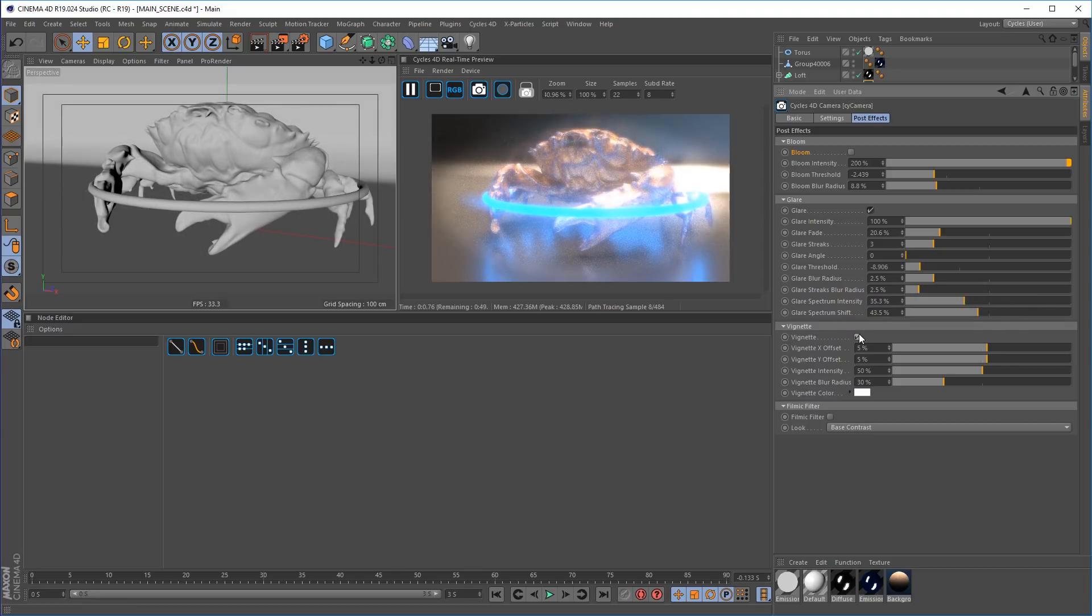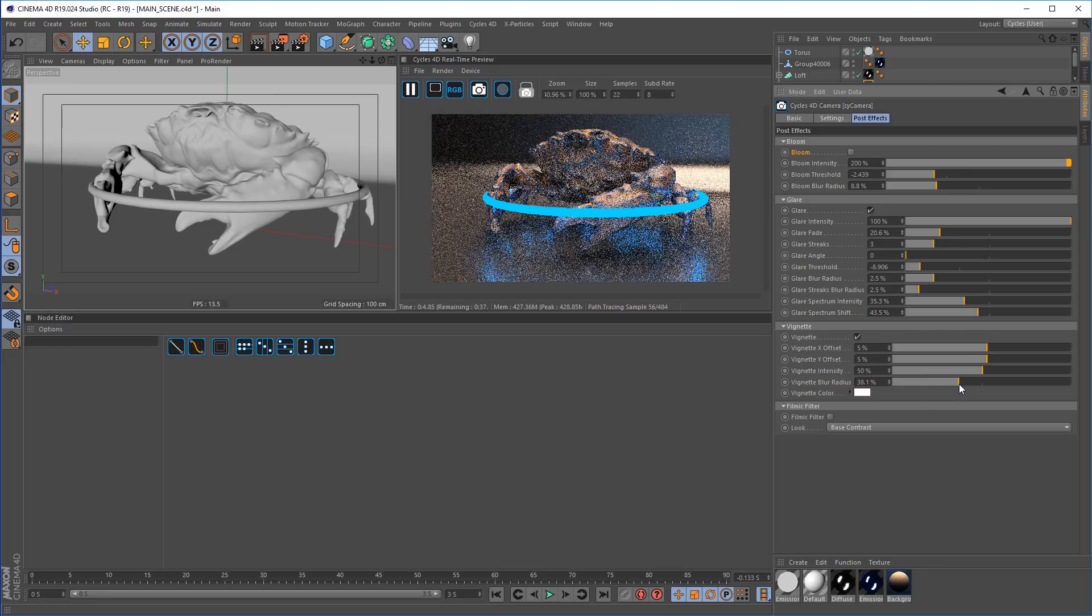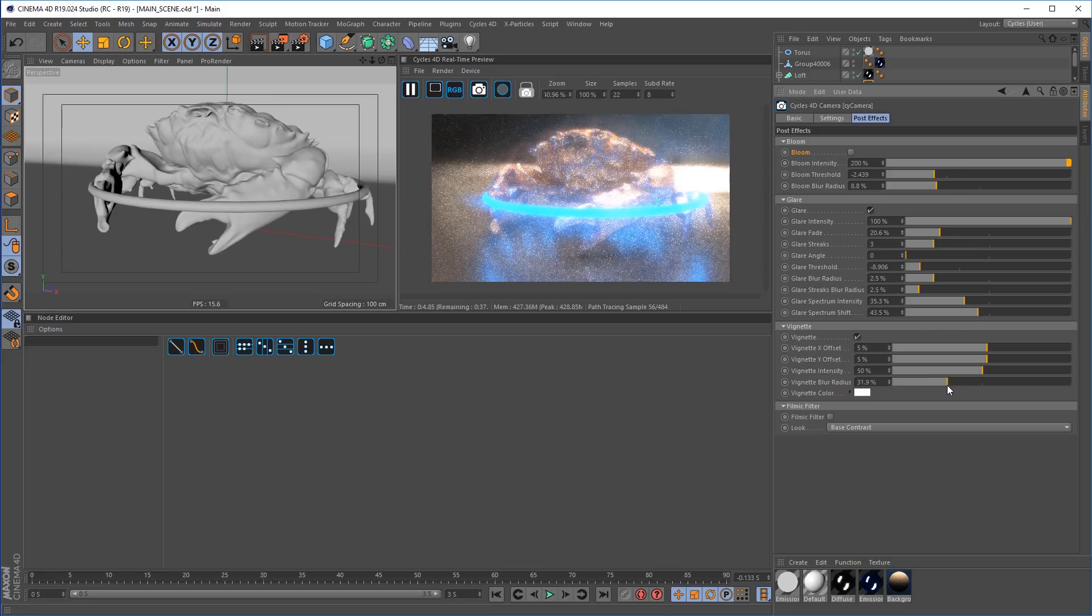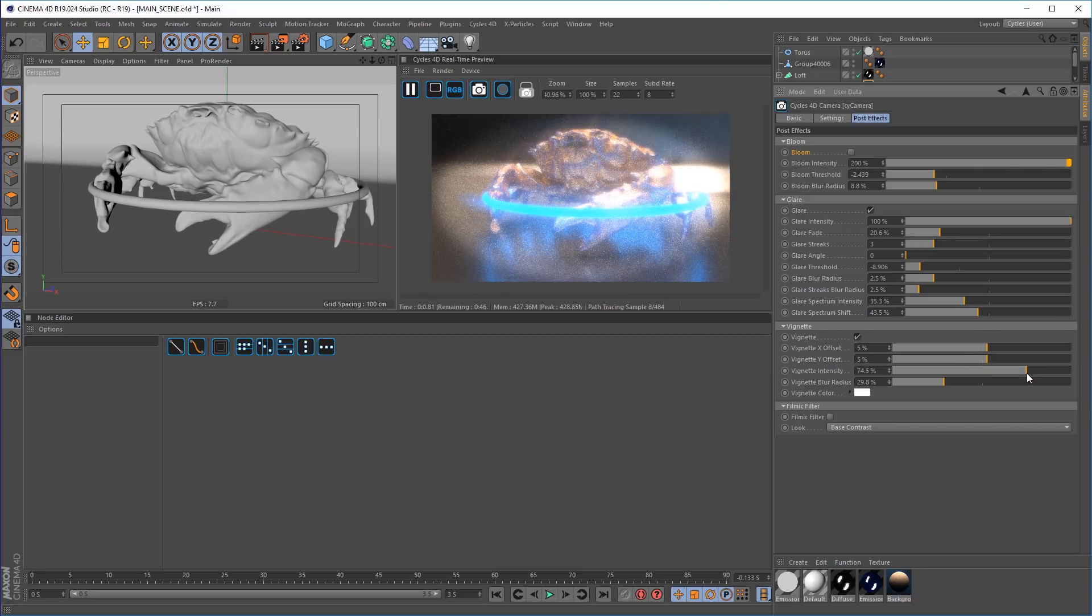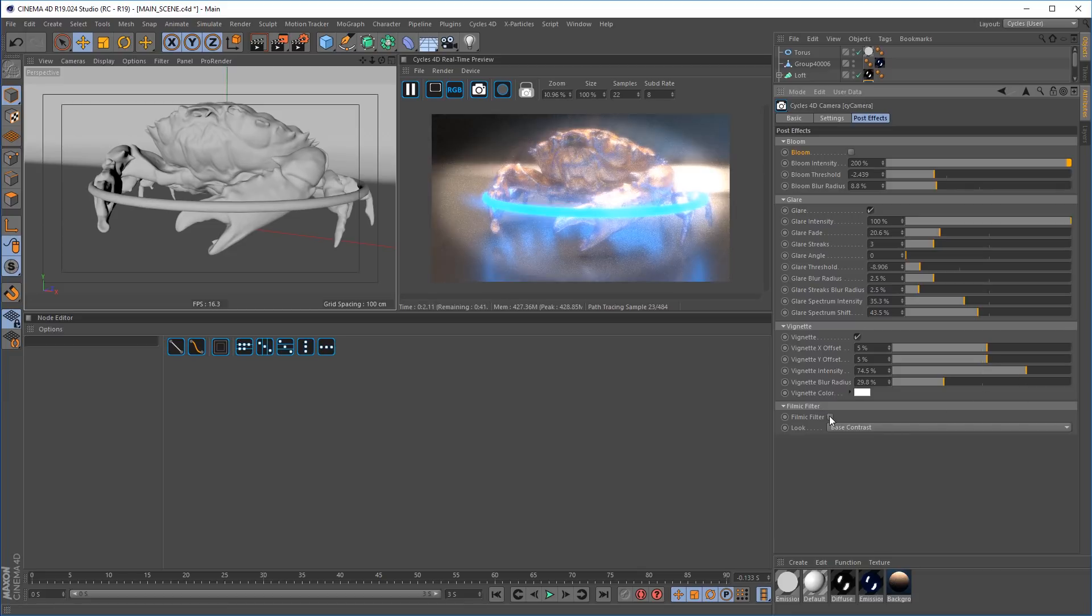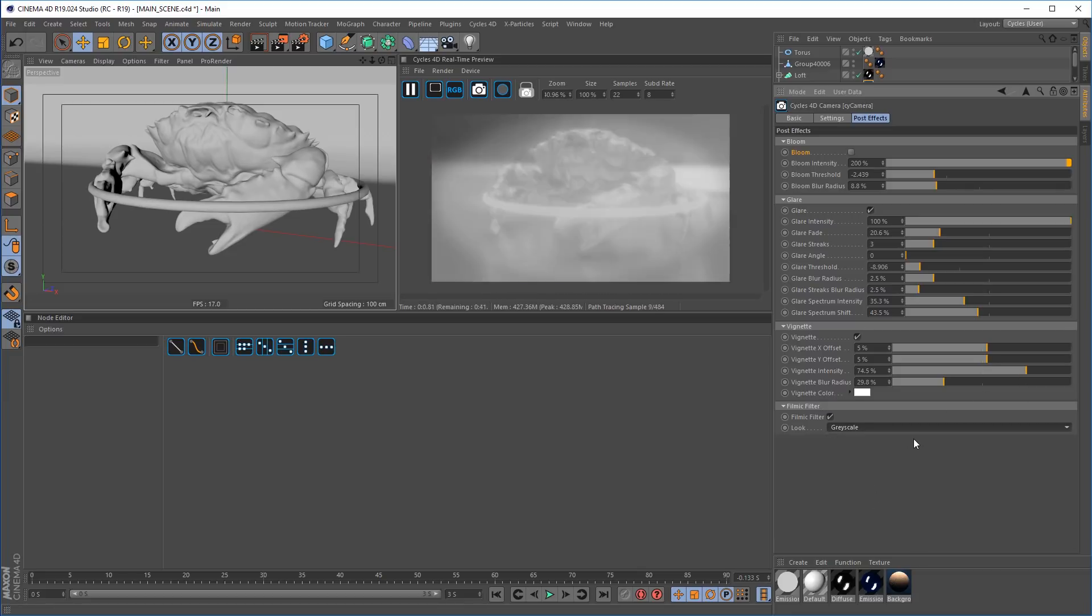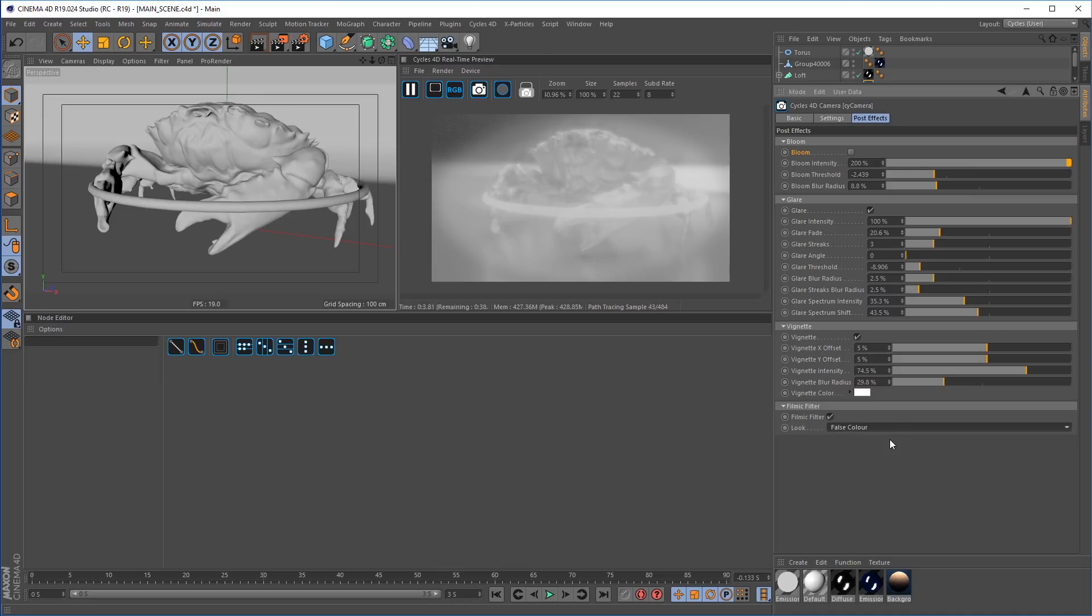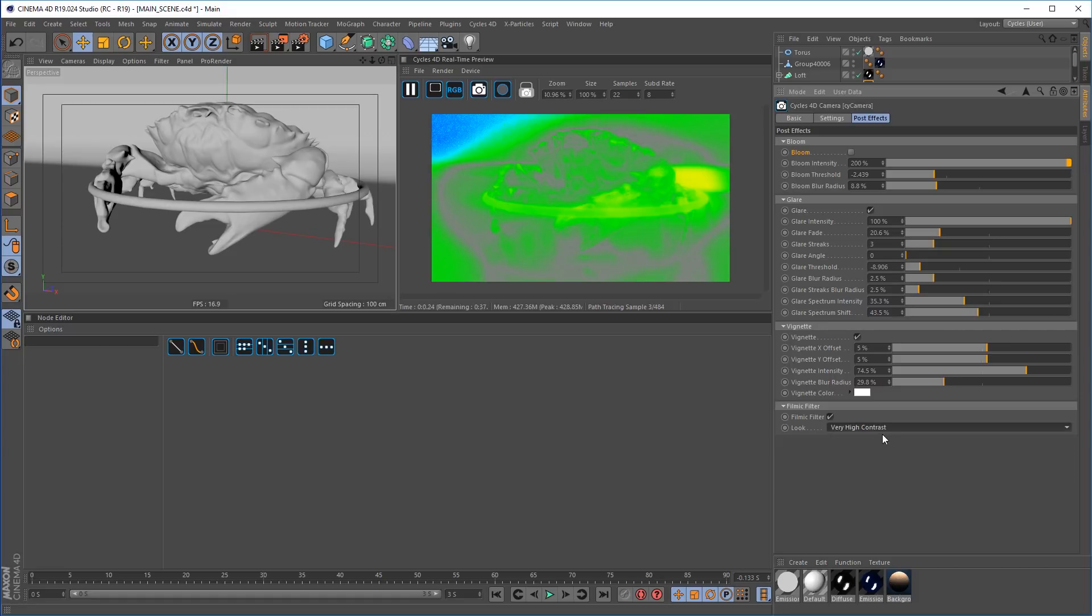Add vignettes for post vignetting effects. You can change the radius of the blur, the intensity of the vignettes, you can change the color and the offset to get exactly the look you need from your camera. Using the filmic filter you can change the colors from grayscale, false colors and various different types of contrasts.